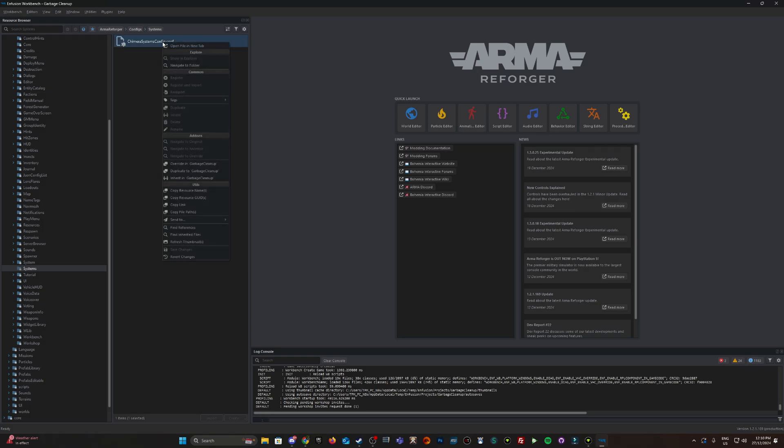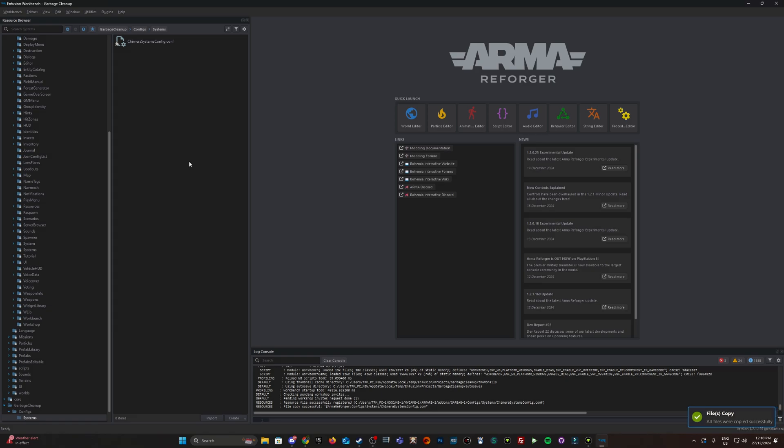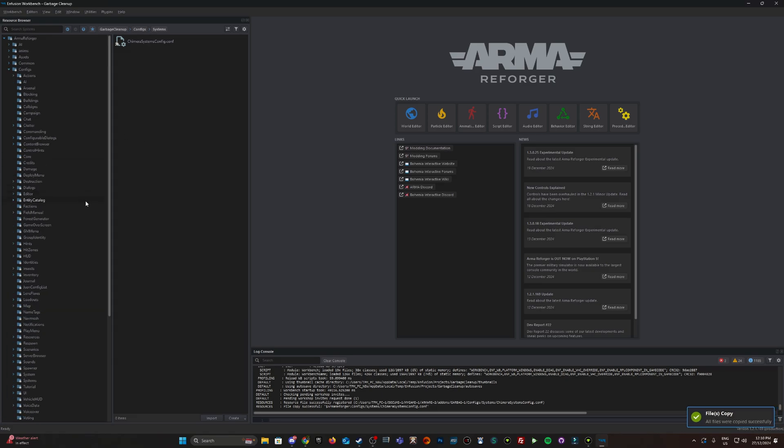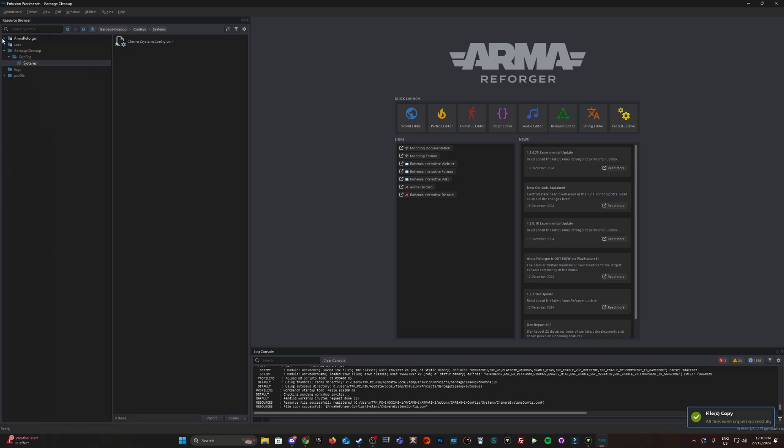This is it here. I'm going to right-click and override it. That will now go into my project under systems.